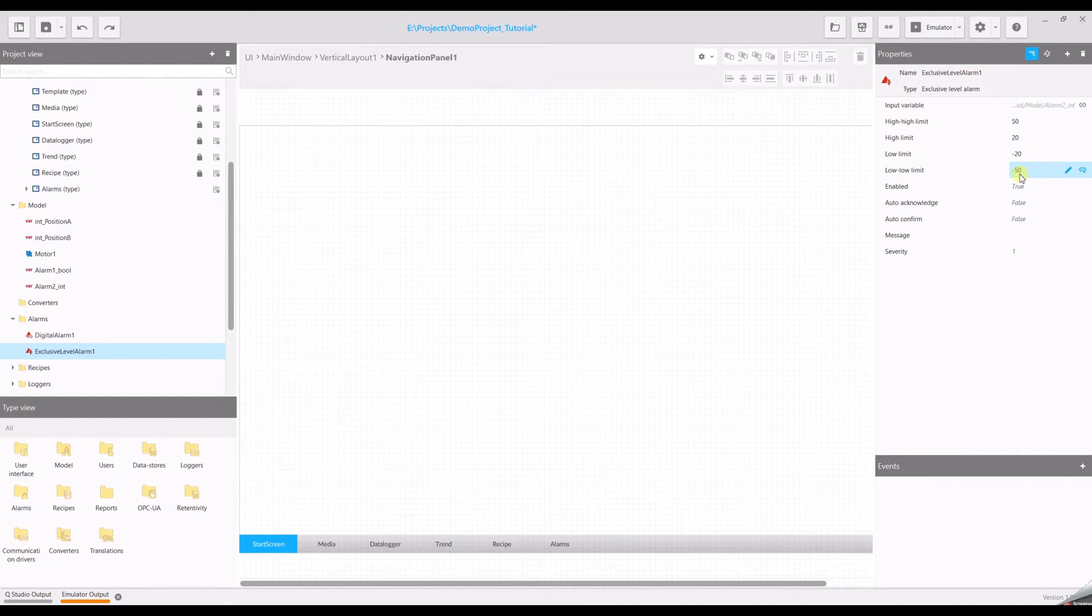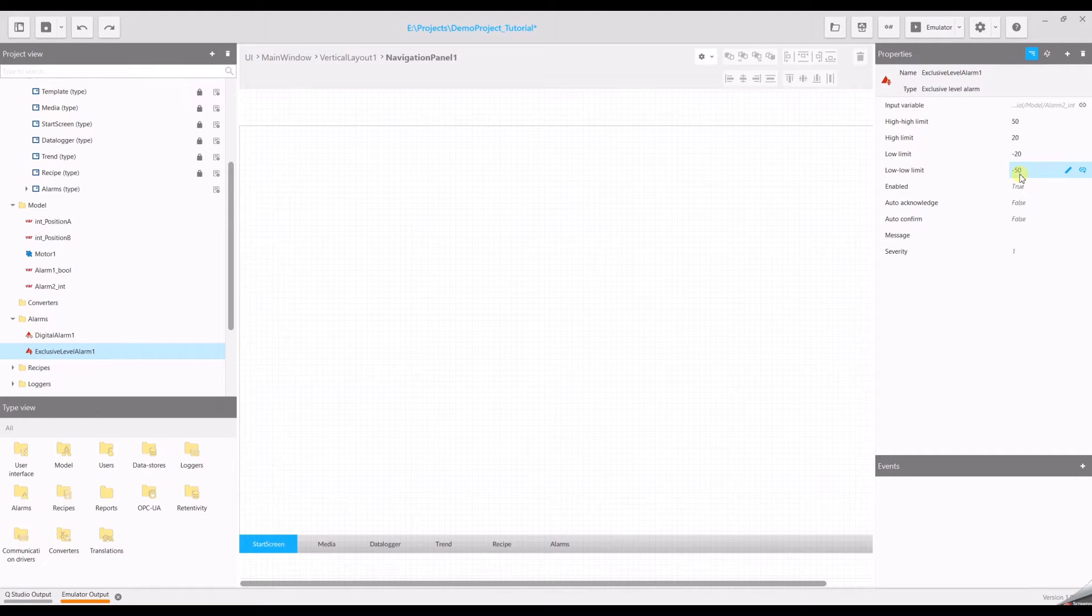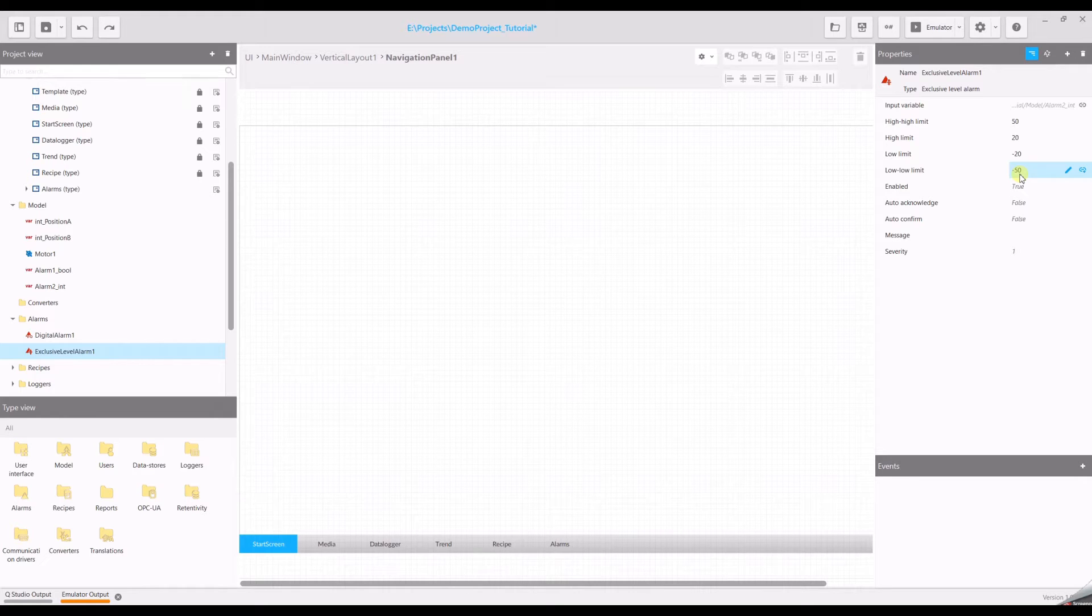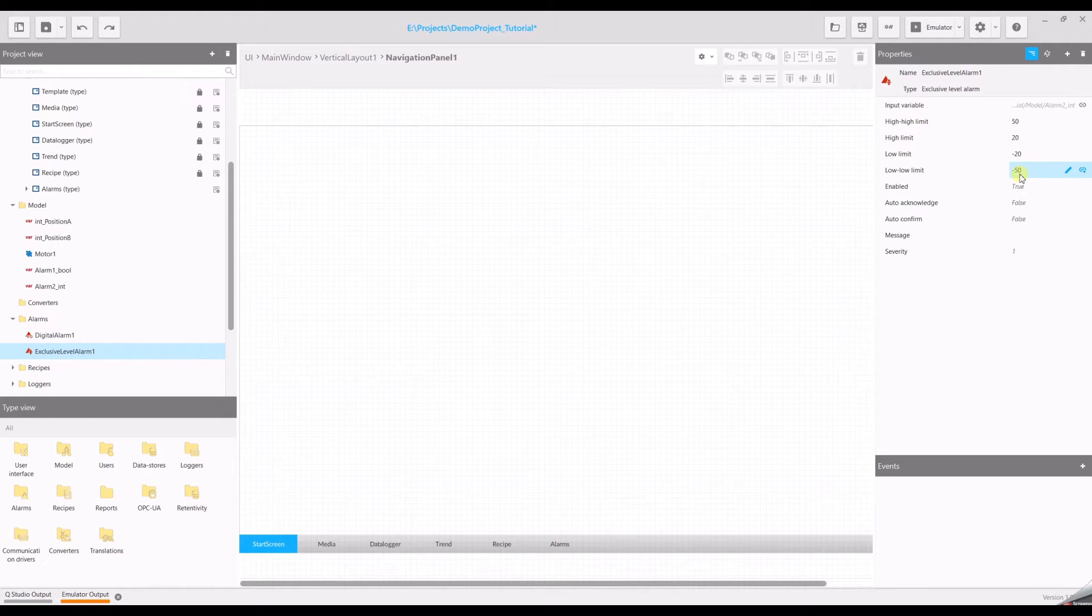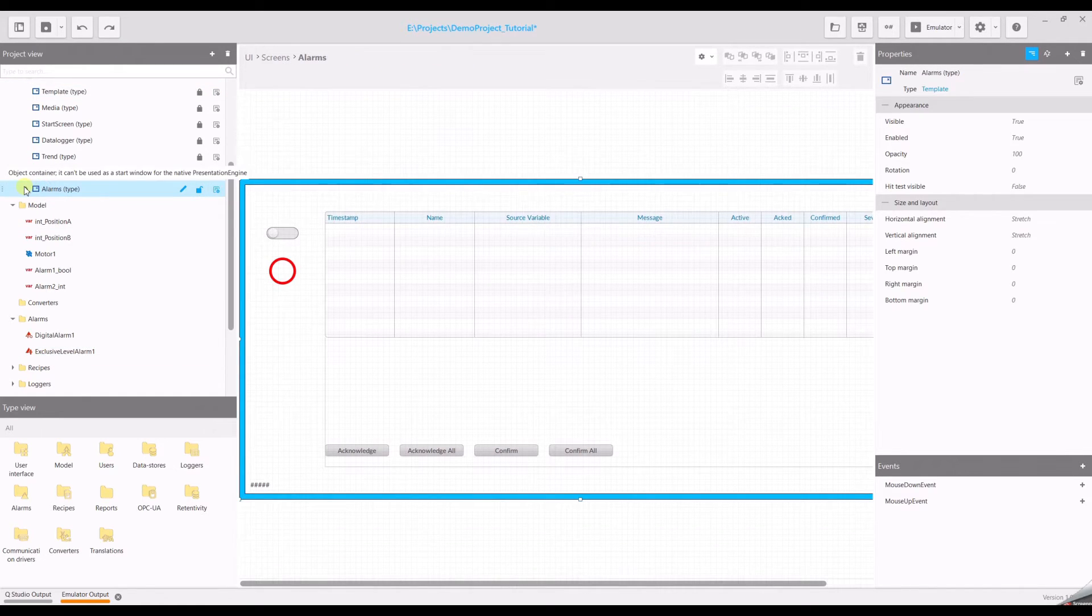If one of the thresholds will be exceeded, the alarm will be activated. To see in which status the alarm is we have to add later a column to the alarm grid. Now let's go to the alarm page.